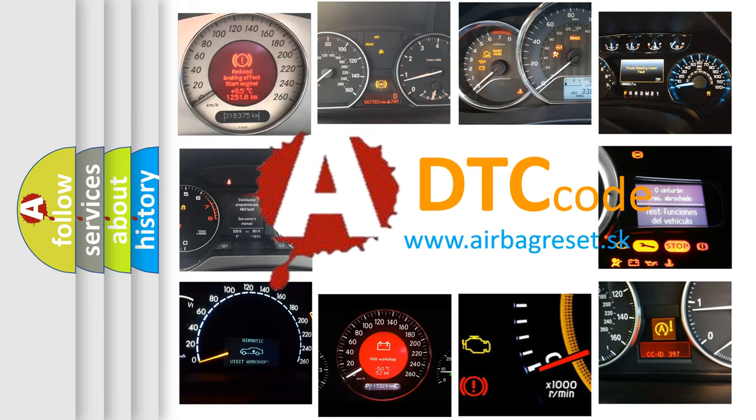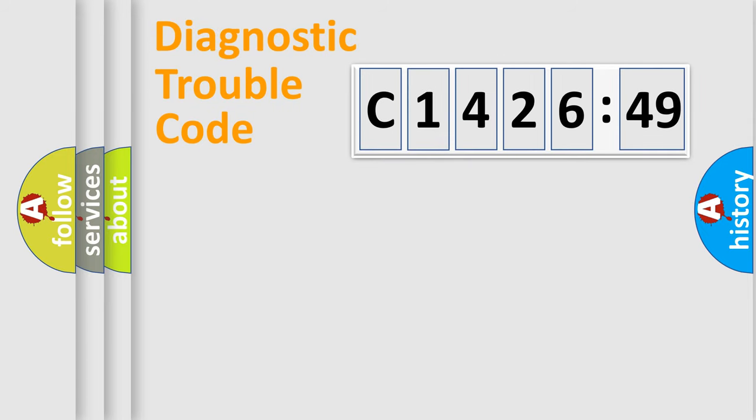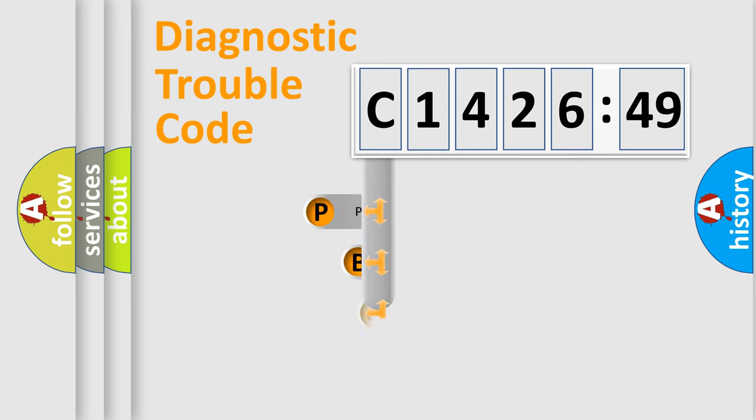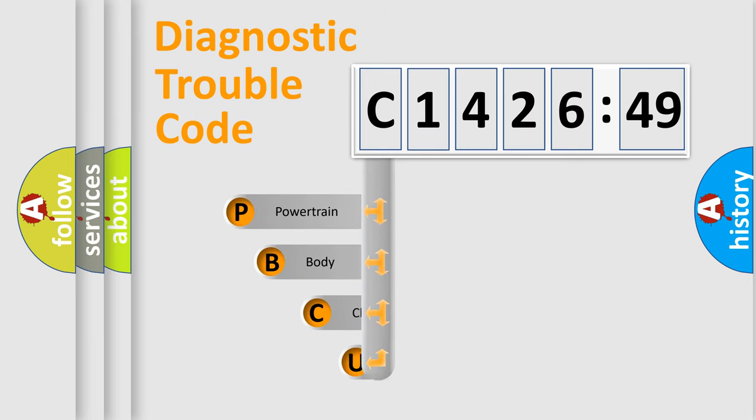What does C1426-49 mean, or how to correct this fault? Today we will find answers to these questions together. Let's do this.